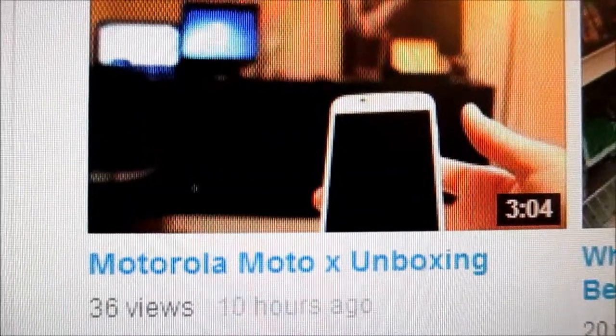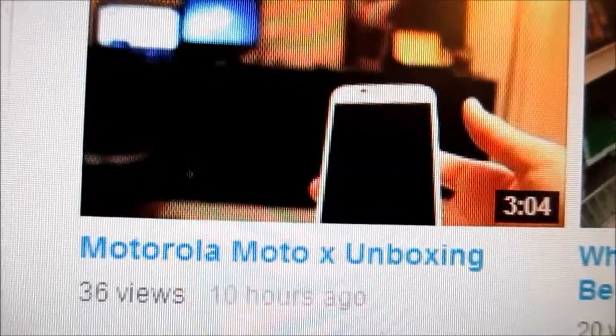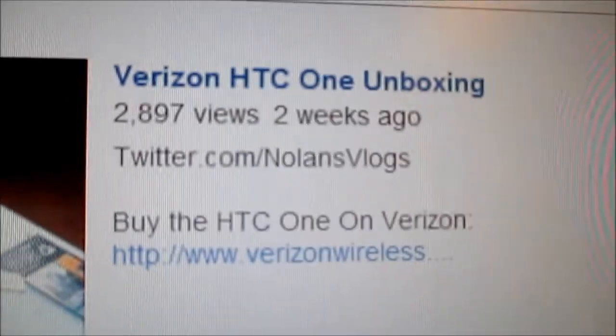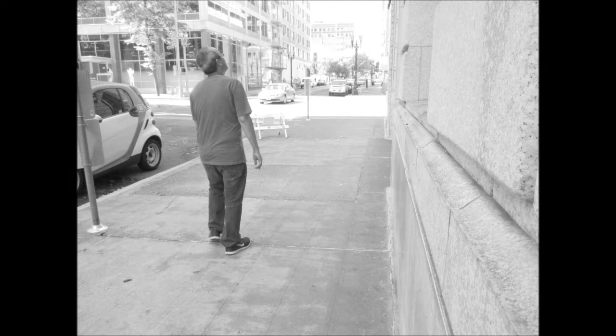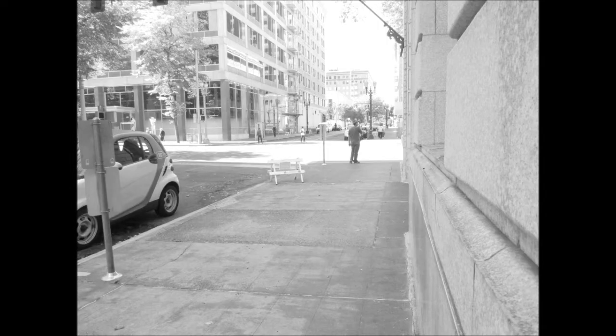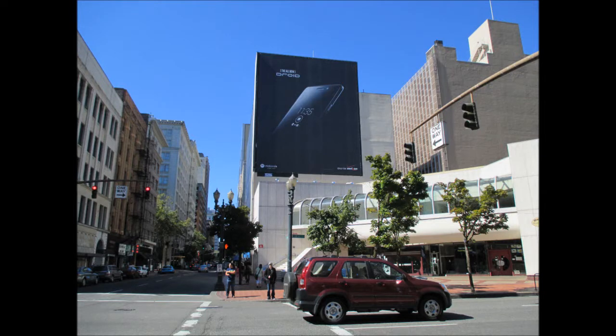Check out my Motorola Moto X unboxing. Check out my Verizon HTC One unboxing. Check out my other videos.